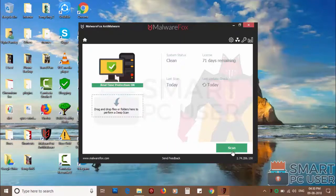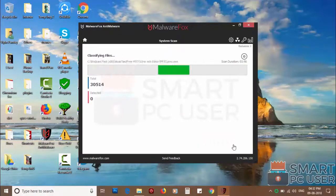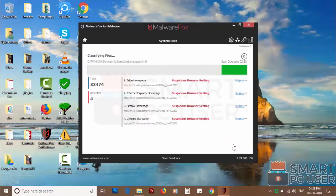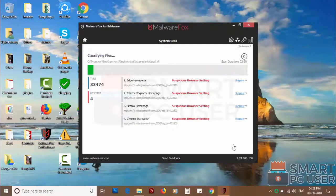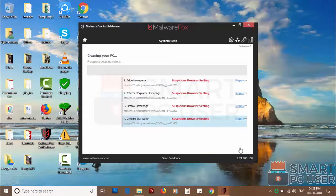Now press the scan button. It will scan your PC for potential threats. Once the scan is completed, click on next to clean your PC.